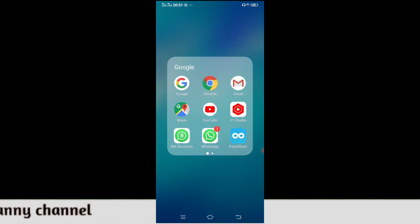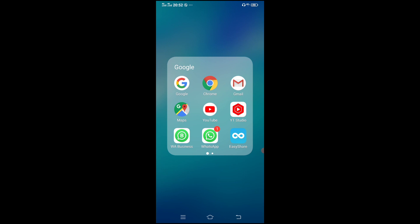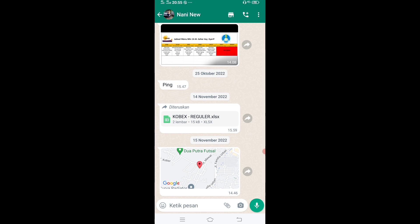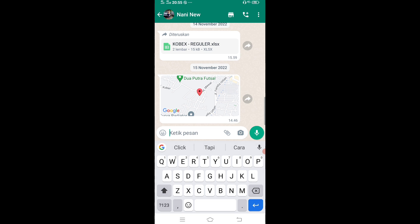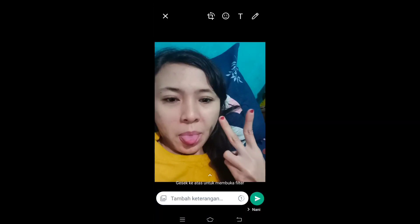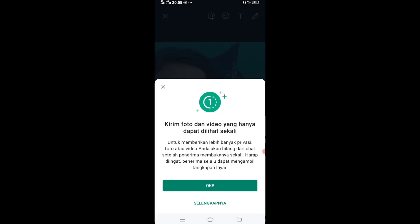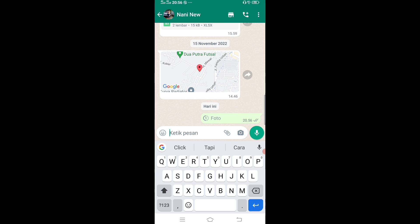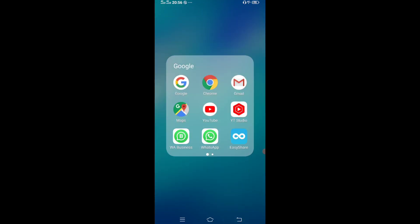Langsung masuk ke aplikasi WhatsApp. WhatsApp aku ada dua, aku notif ke WhatsApp bisnis, terus aku kirim ke WhatsApp yang satunya. Langsung aku coba fitur cara gambar atau video gak masuk ke galeri, jadi cuma satu klik aja. Karena ada data atau dokumen apapun yang privasi, biar orang bisa lihat foto atau video dalam satu klik saja. Langsung kalian masuk ke ketik pesan, ke galeri, masuk ke kamera, kalian cari foto. Kalian klik, nah disini ada klik tampilan klik satu. Jadi kirim foto dan video hanya dapat dilihat sekali. Untuk memberi lebih banyak privasi, foto dan video akan hilang dari chat setelah penerima membuka sekali. Harap diingatkan penerima selalu dapat mengambil tangkapan layar. Jadi kalau cuma sekali, nanti dia bisa lihat foto itu dan hilang.